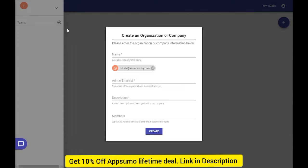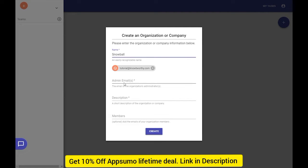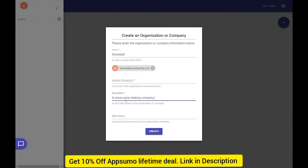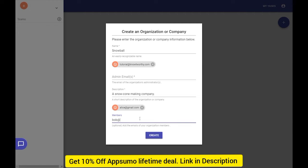You start off by creating an organization. Here, I will create an organization called Snowball. By default, I'm assigned as the administrator of this organization. I will also invite these two emails to the organization members: alice@gmail.com and bob@gmail.com.